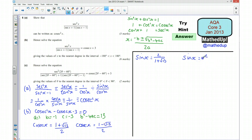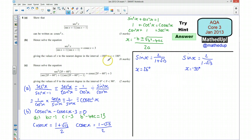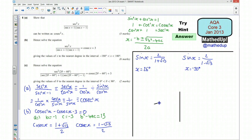Using my calculator and working to the nearest degree, from the first solution I get x = 26°, and from the second solution x = −50°. I now want all solutions in the given range, so I'll draw a quick sketch of the sine curve to find the remaining solutions.